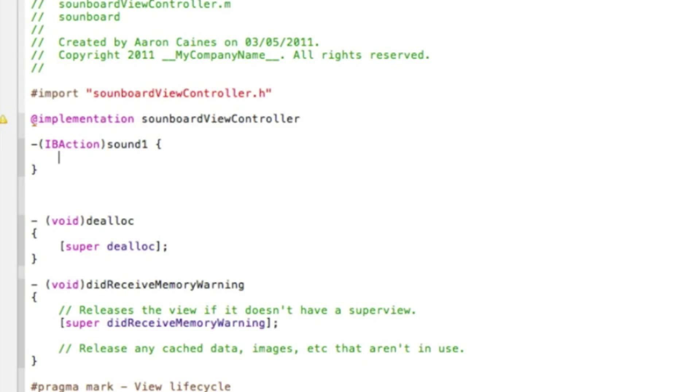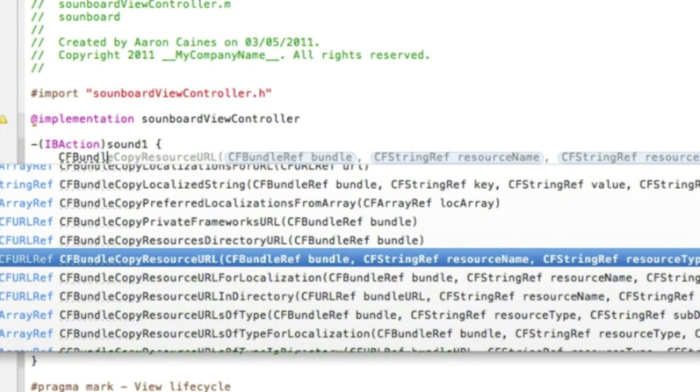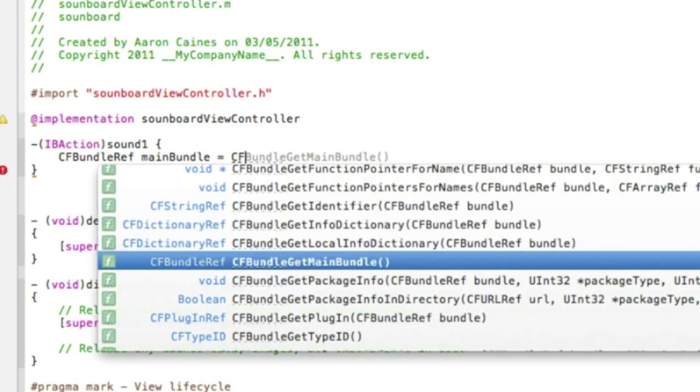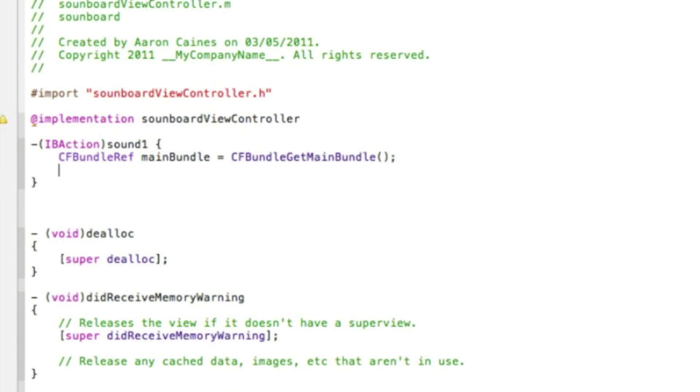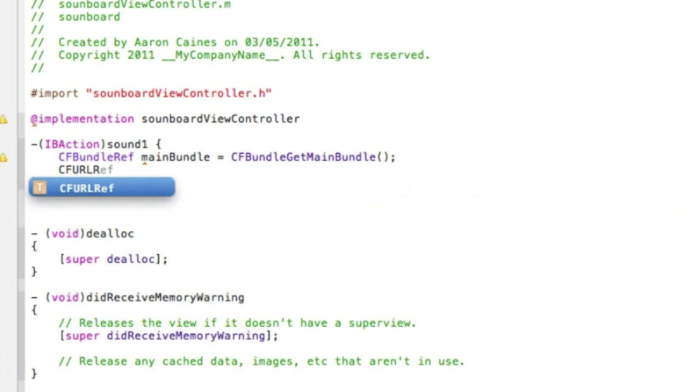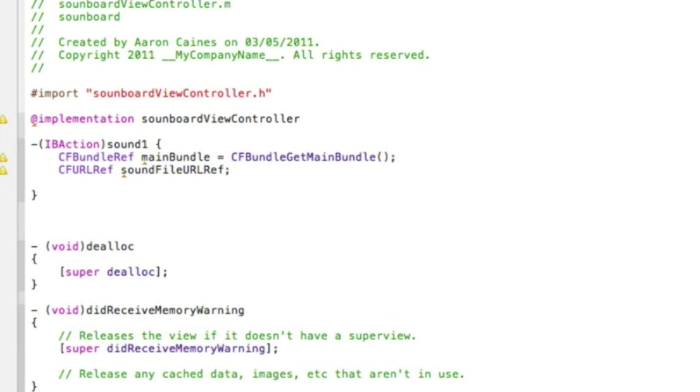And now we type in CFBundleRef space mainBundle space equals space CFBundleGetMainBundle. And at the end of that press semicolon and enter. And then CFURLRef space soundFileURLRef and that with a semicolon and press enter.